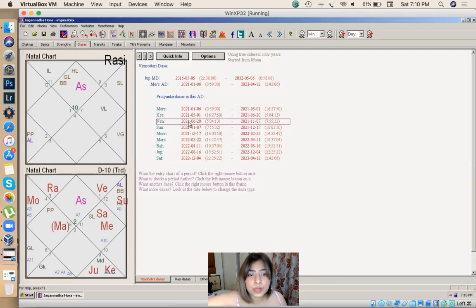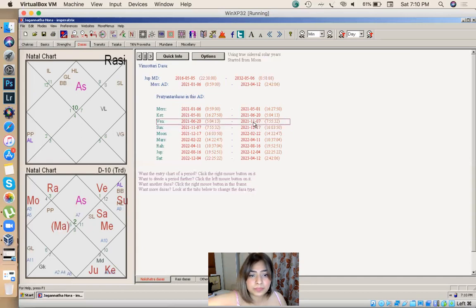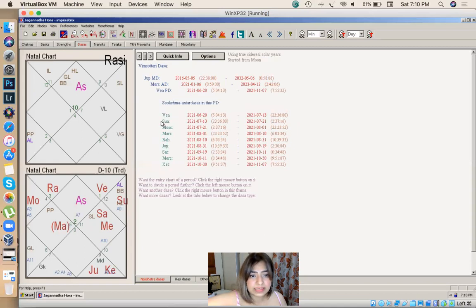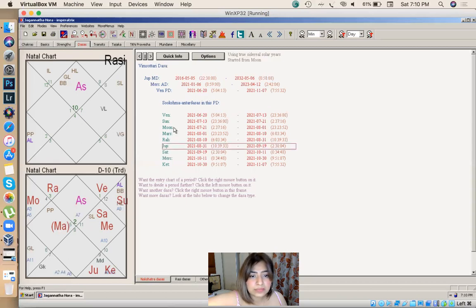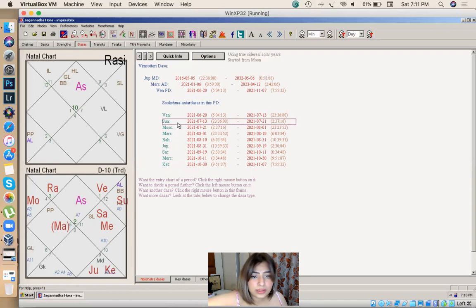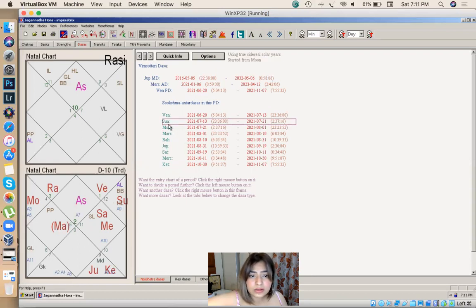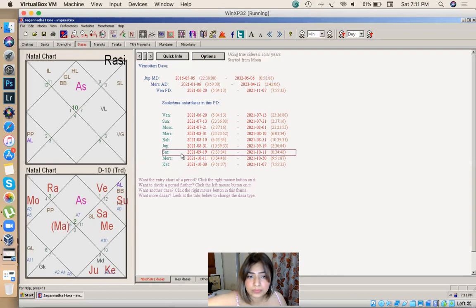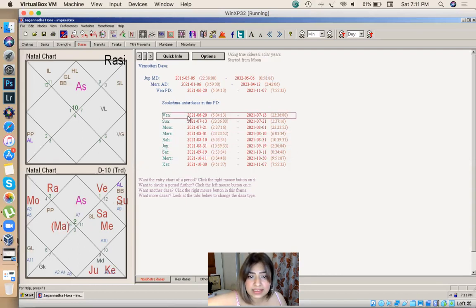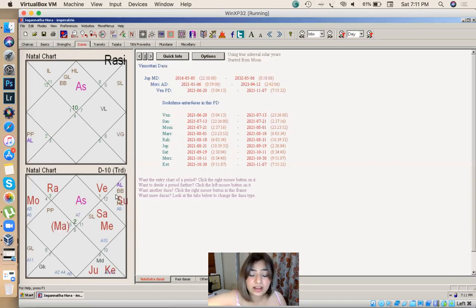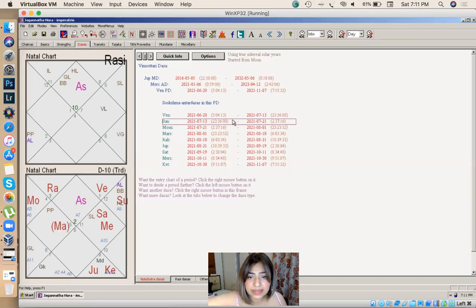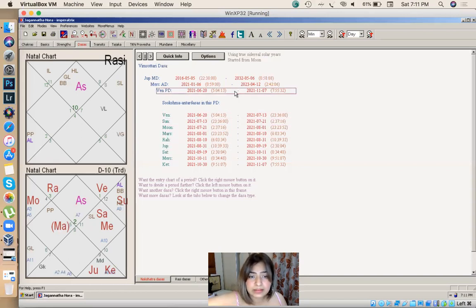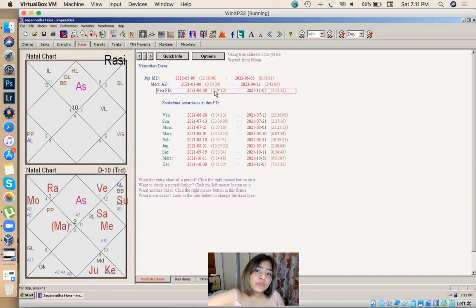The other lord which I'm looking for is saturn. Saturn is getting activated in sukshma, but before that venus is getting activated in this time period. Sun which is sitting in 11th house is also again getting activated here. So this is the time period, this is the actually time period where she can land up a job, june 21 to november 21.